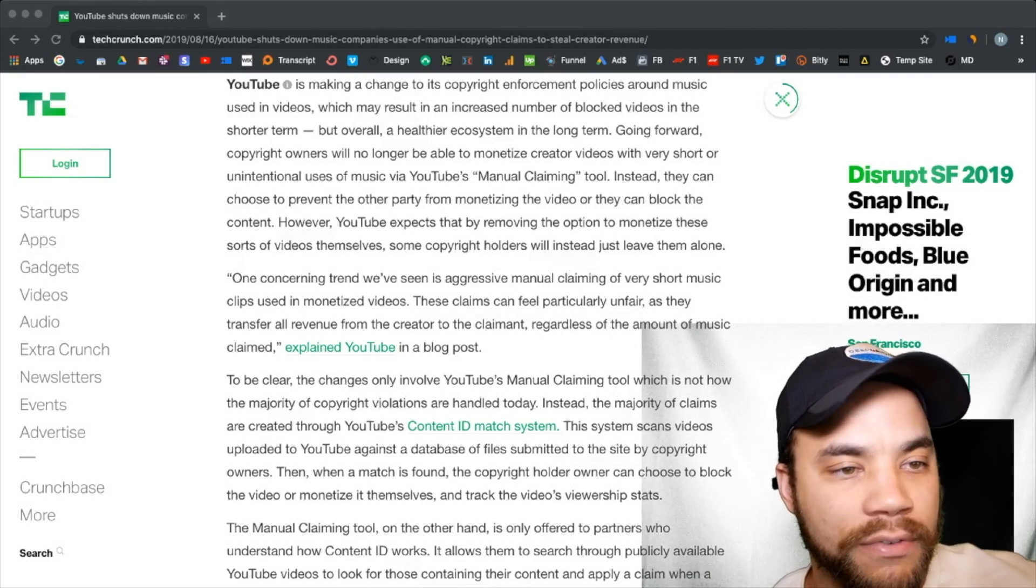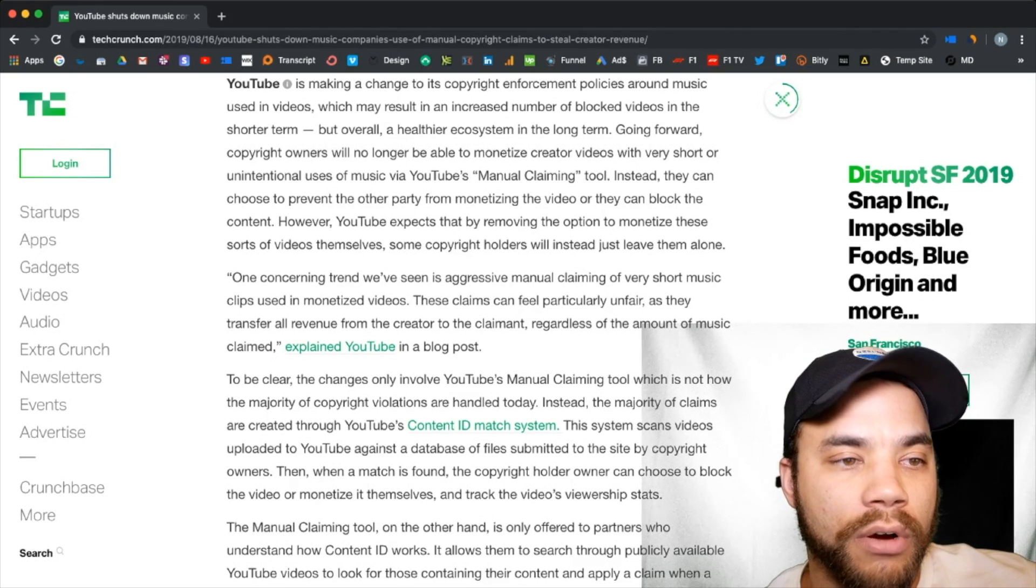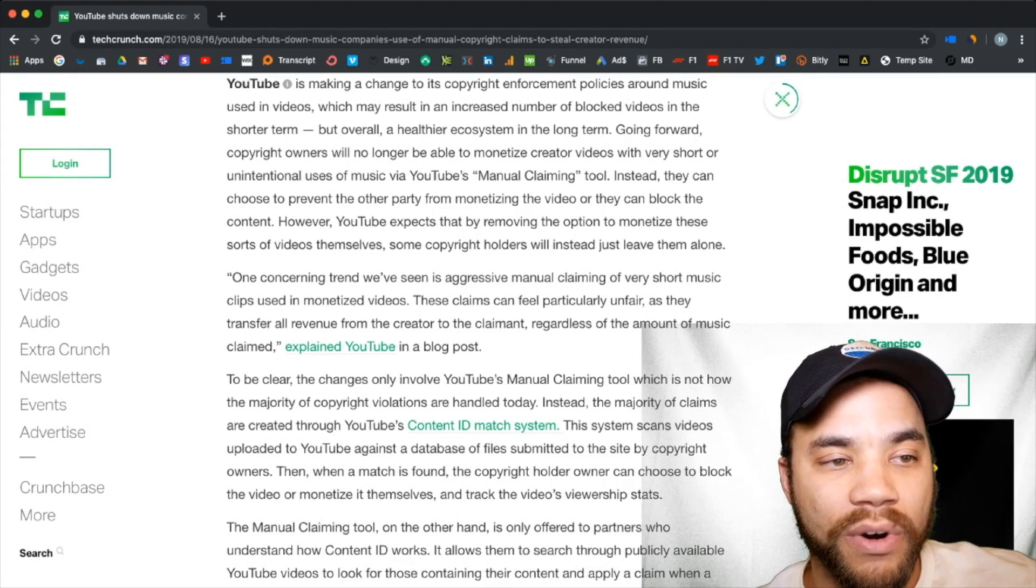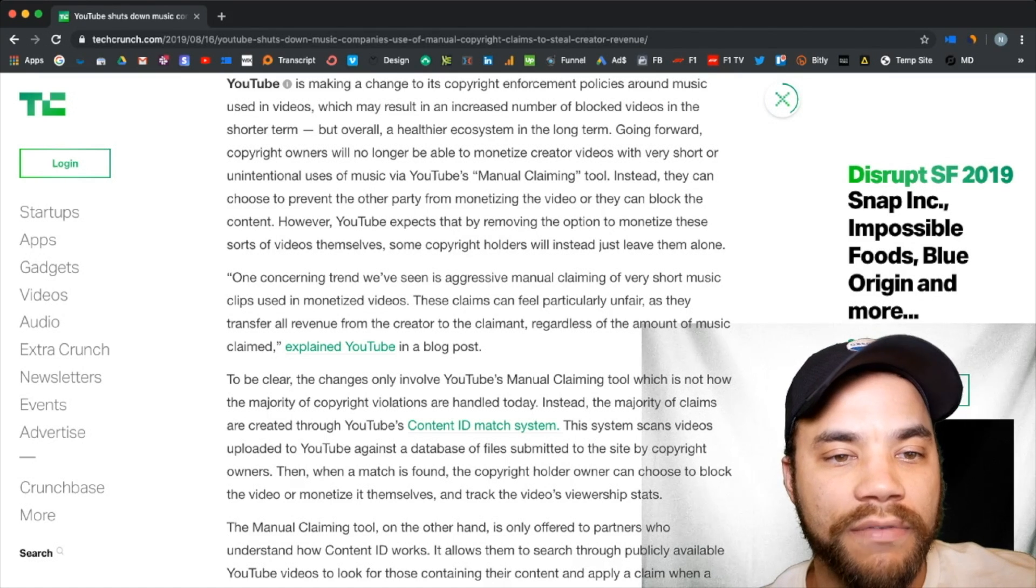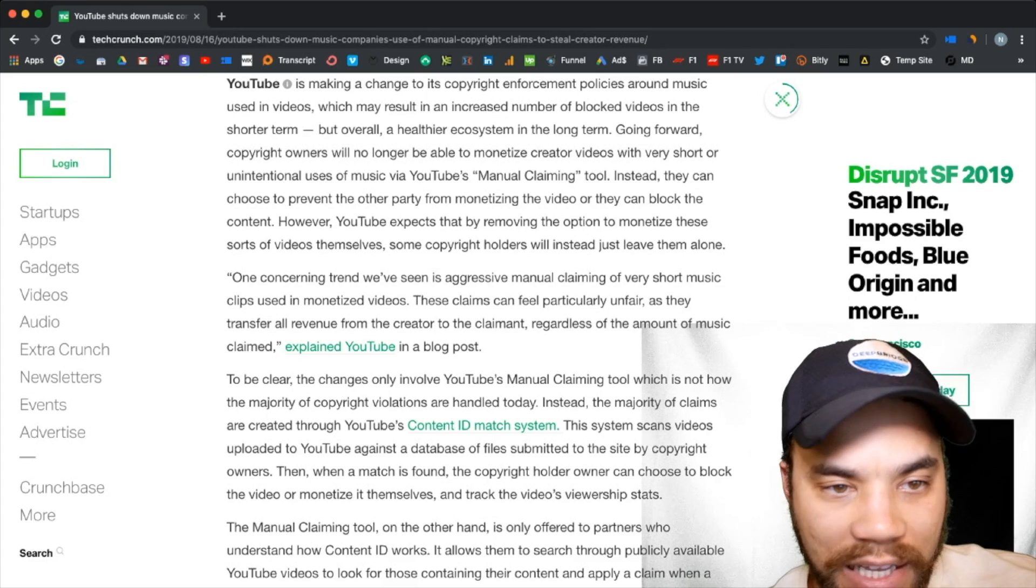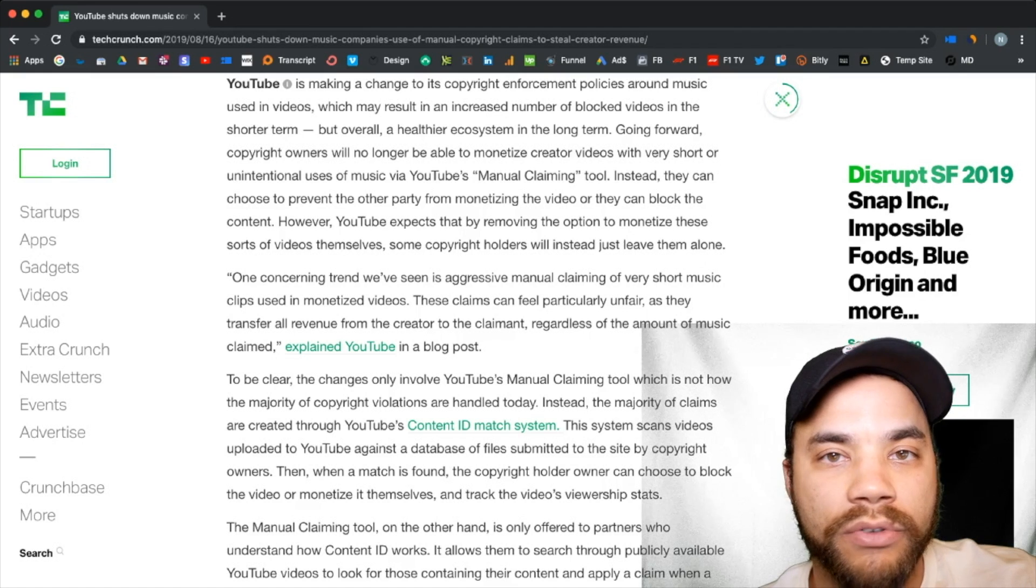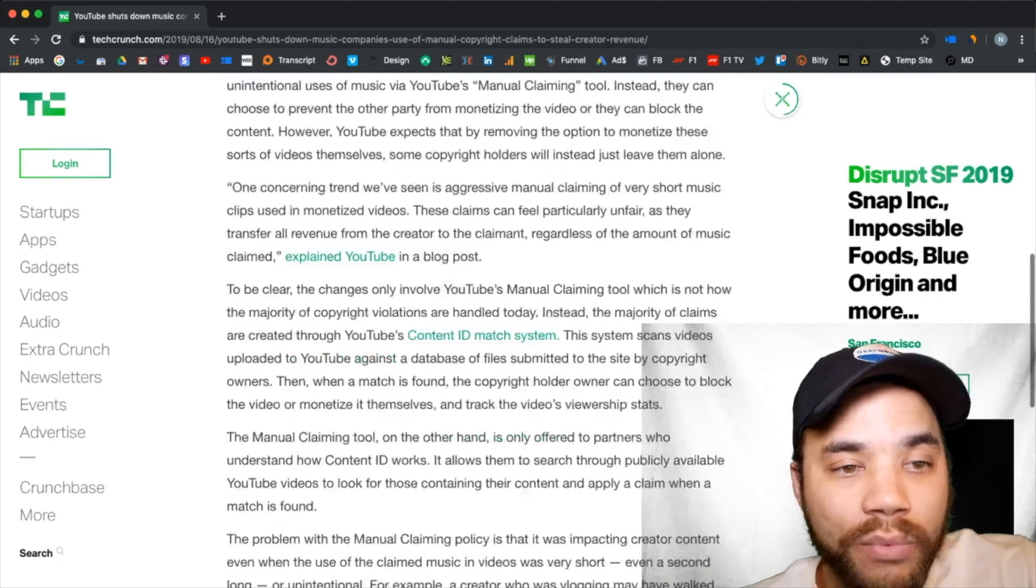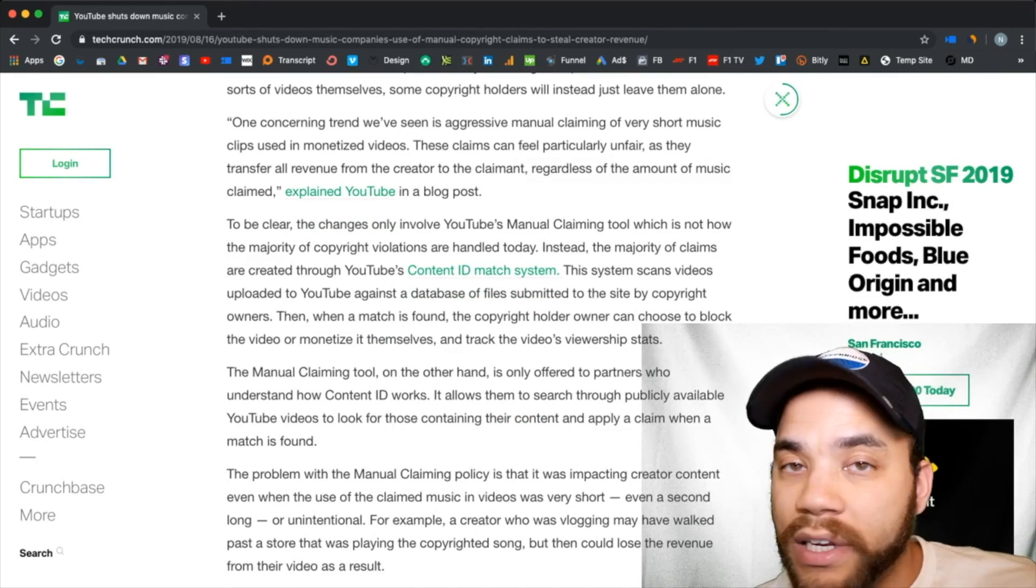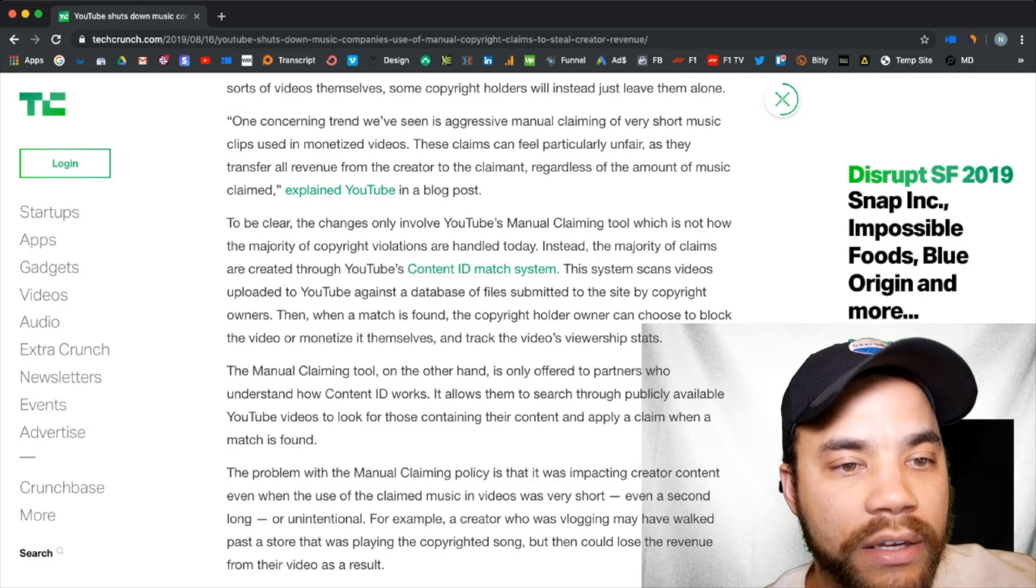So I'll read off one of the comments from YouTube's actual blog post. One concerning trend we've seen is aggressive manual claiming of very short music clips used in monetized videos. These claims can feel particularly unfair as they transfer all revenue from the creator to the claimant, regardless of the amount of music claimed. So you can have five seconds in an hour long documentary you worked three months on, and they're going to claim the entire revenue, not a percent, not a share, all of it. And it was ridiculous. Even as I explain it, it probably sounds ridiculous, but it doesn't actually touch the content ID match system, which I have a massive problem with still to this day.